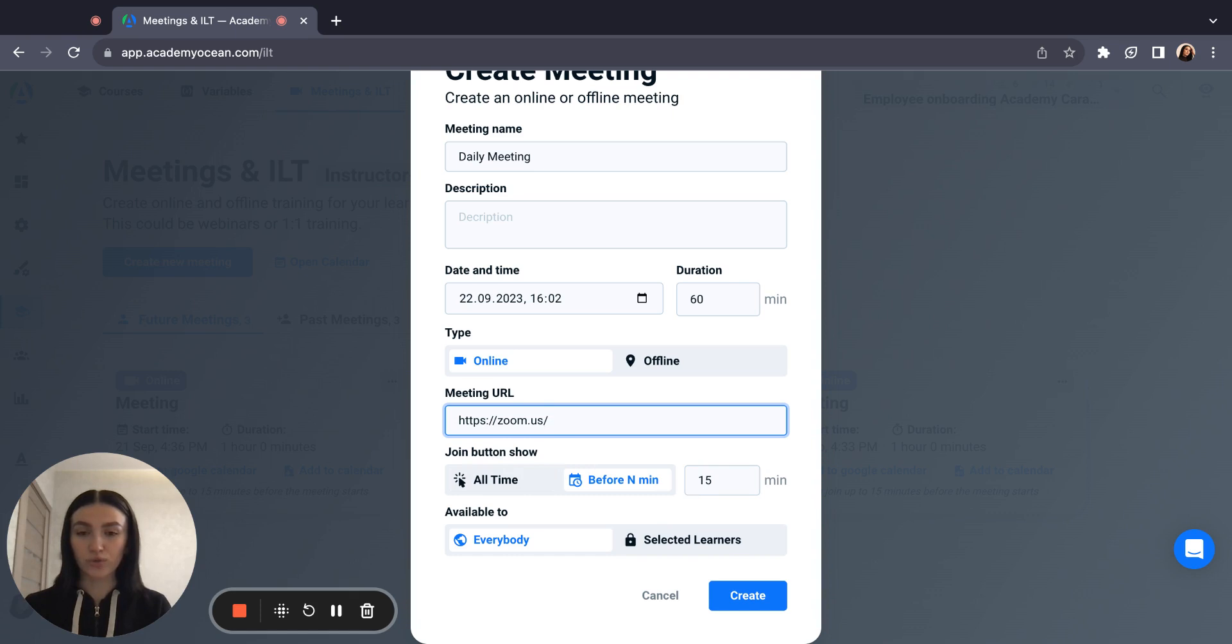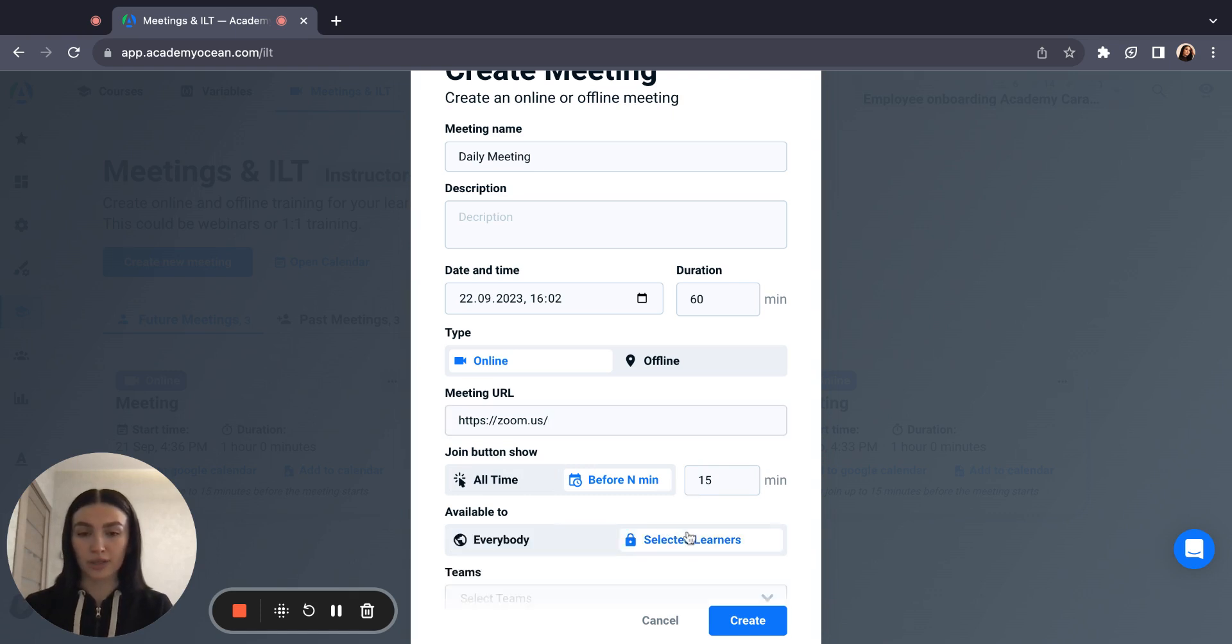Also you can choose for whom this meeting will be available for everybody or for select learners.